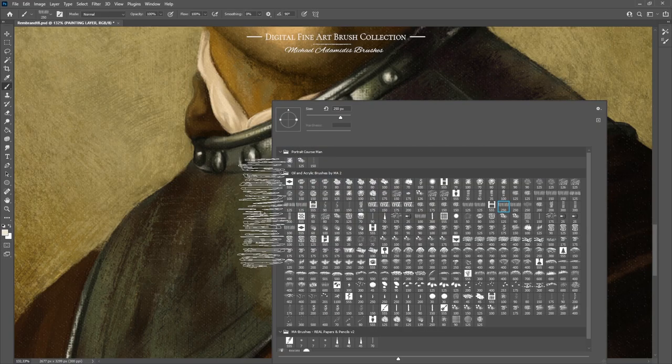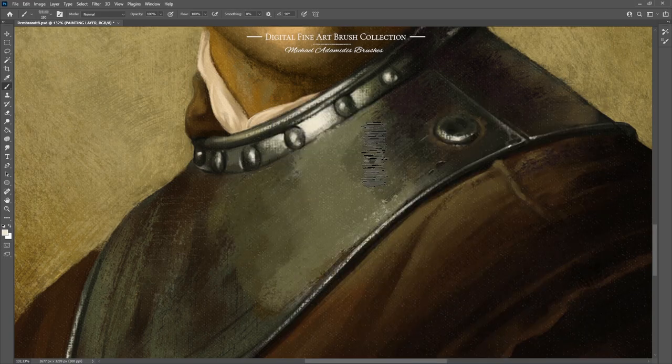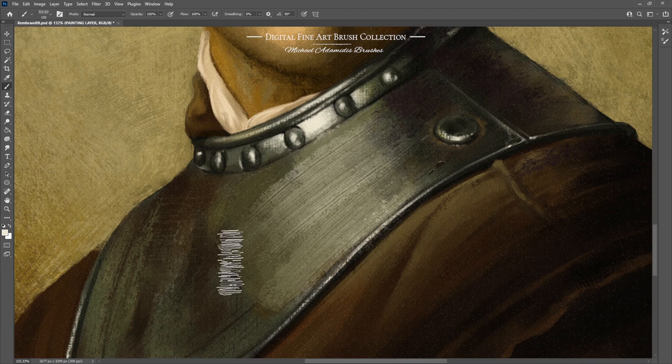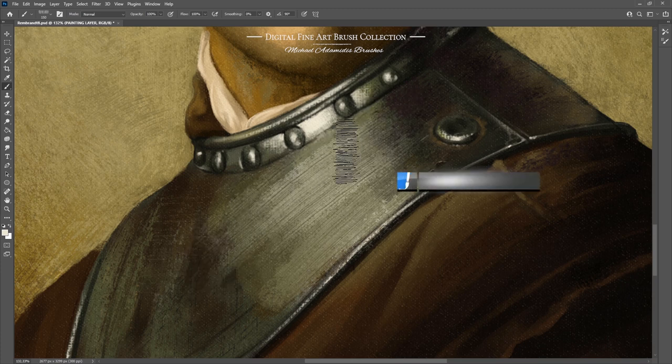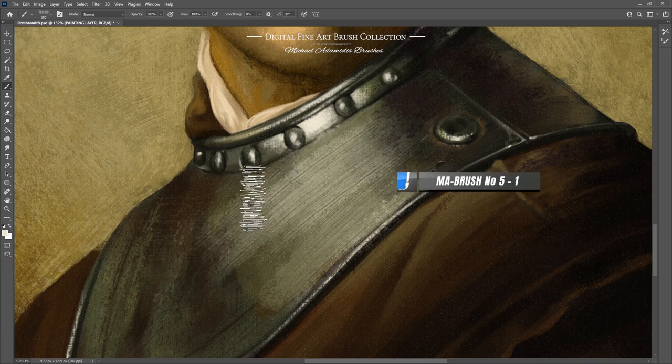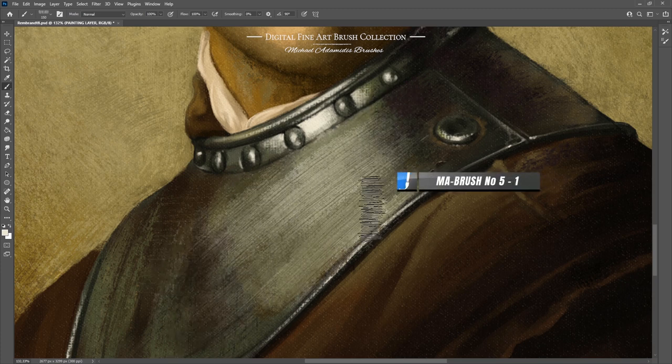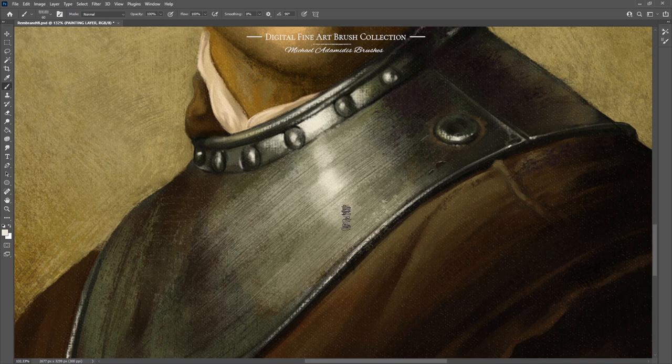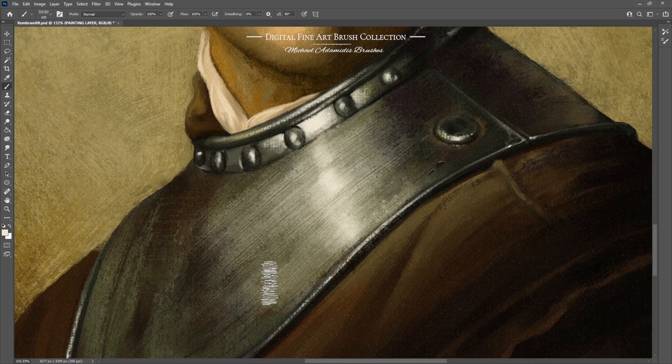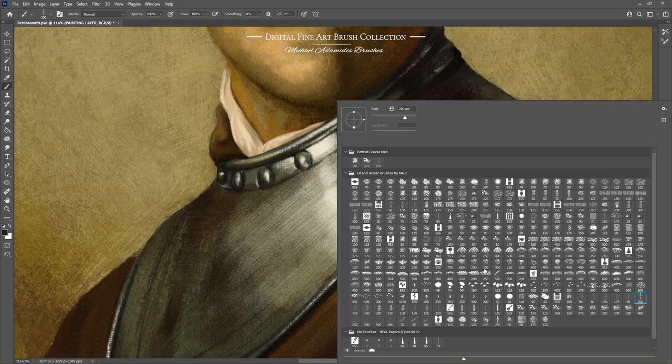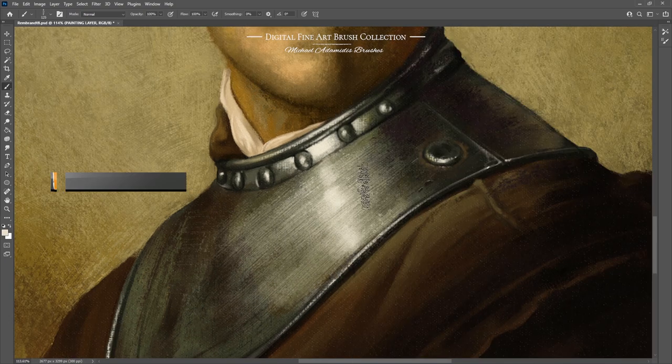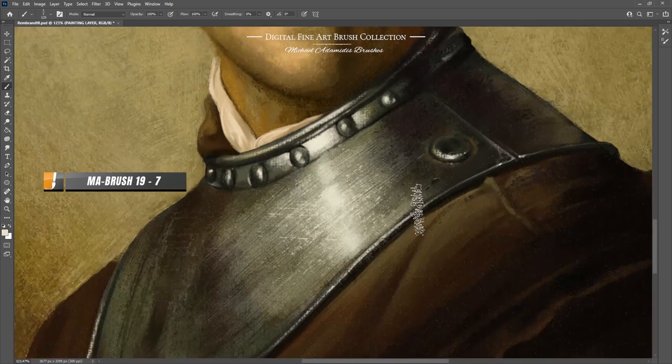Briefly I am showing you here brush 5-1. With the help of this brush I was creating the texture of the armor of Rembrandt's old man here. Create the shining and switch to a scratchy brush to create some scratches.